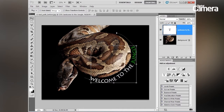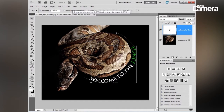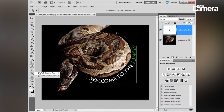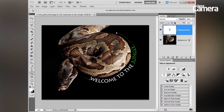Also, if I wanted to, I could readjust my path and the words would automatically snap to it. You can do this using the direct selection tool, found over here in the tools panel. If I click on my path, this allows me to see all of my anchor points.